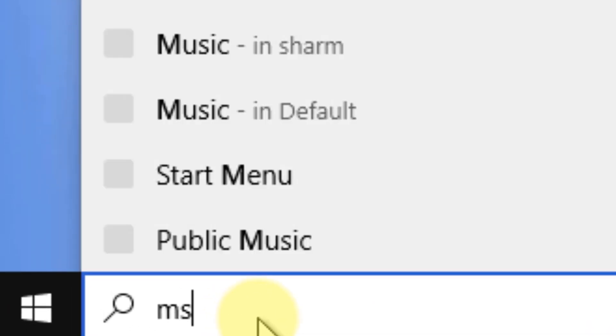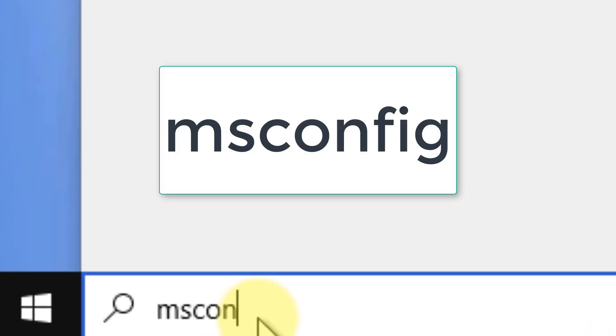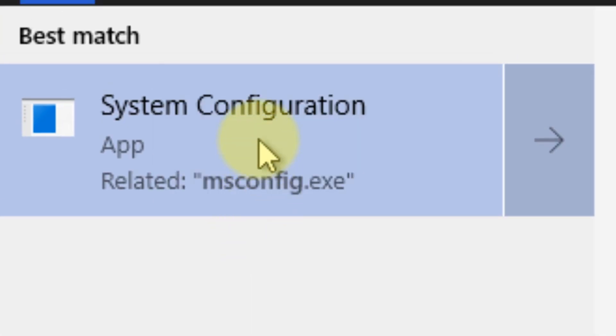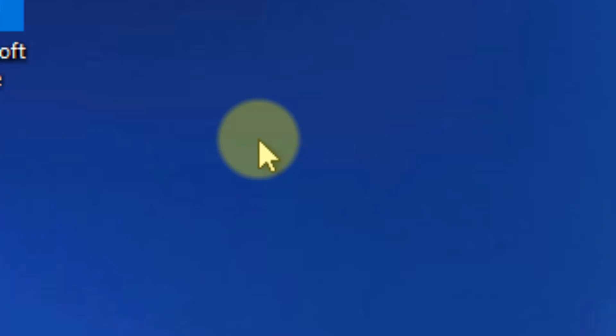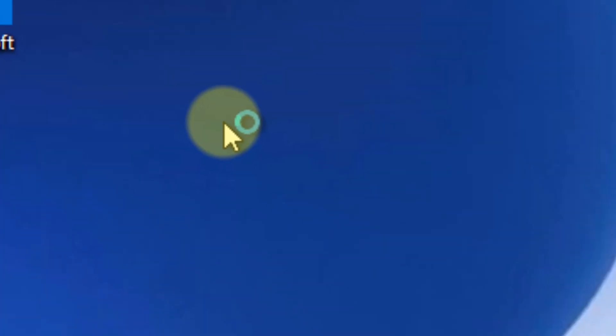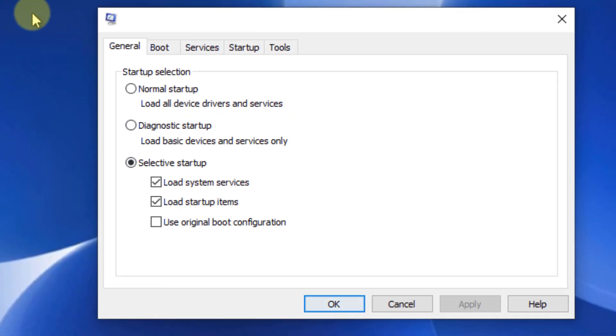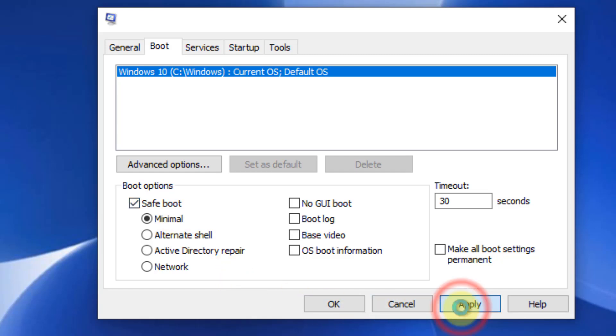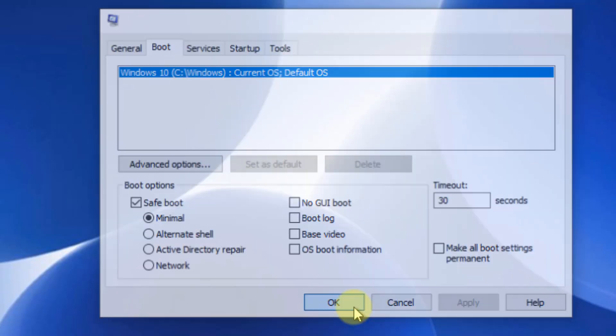Search for msconfig and click on the search result. Click on the Boot tab, check Safe Boot, and click Apply.